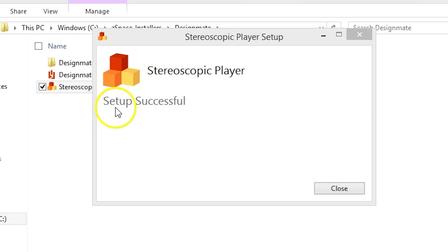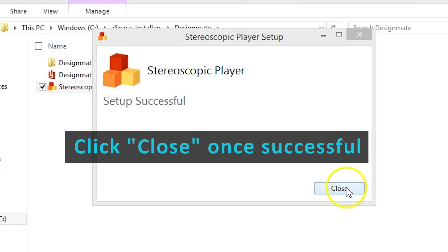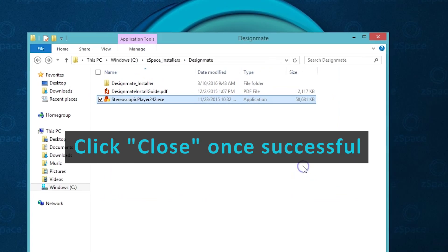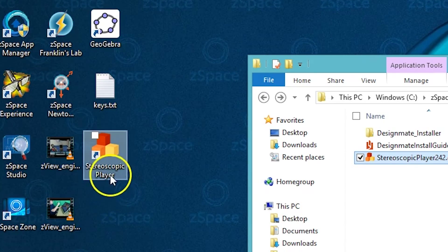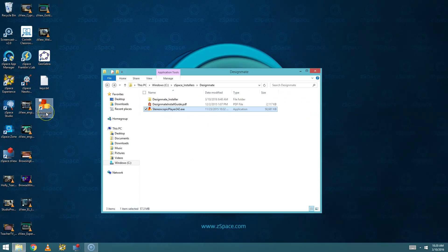Once you see that the setup is successful, please choose Close. And you can see that we have a Stereoscopic Player shortcut on our desktop now.